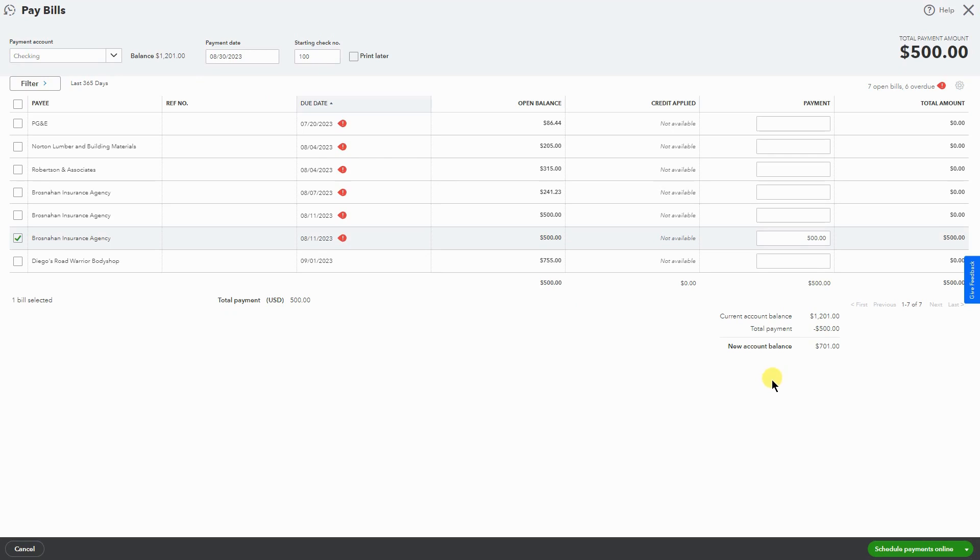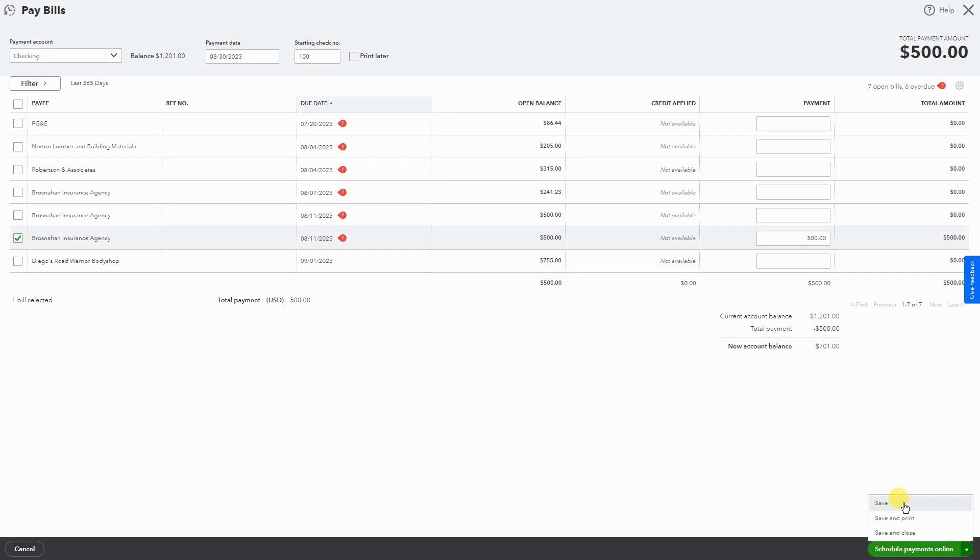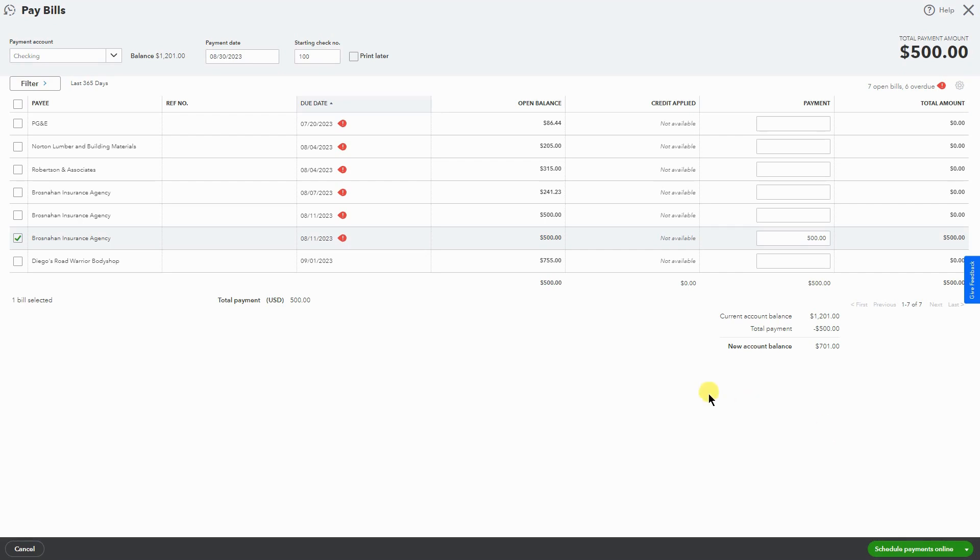Once you are done, you have a few options. If you've connected your bank account to QuickBooks Online, you can make e-payments. If not, you can just hit Save and it'll just save the last changes you've made. You can Save and Print, which would be printing the check, or Save and Close if you just want to annotate this bill as paid. I'm going to go ahead and hit Save and Close.